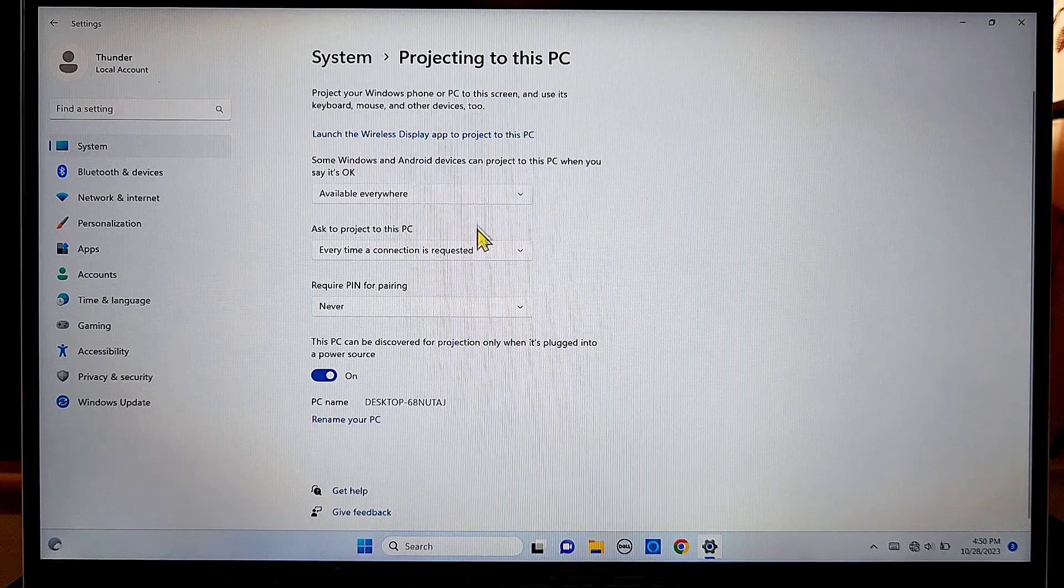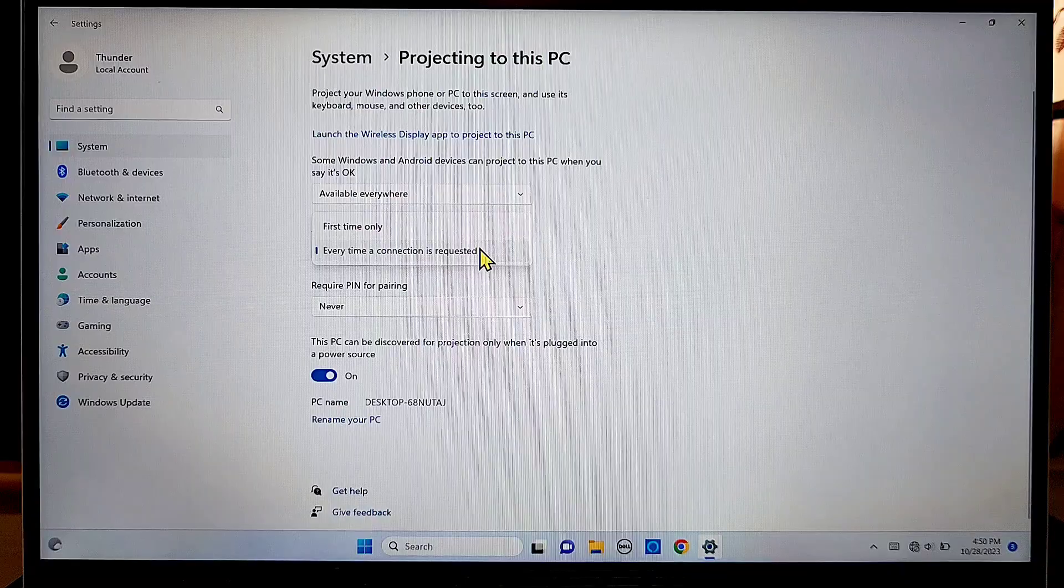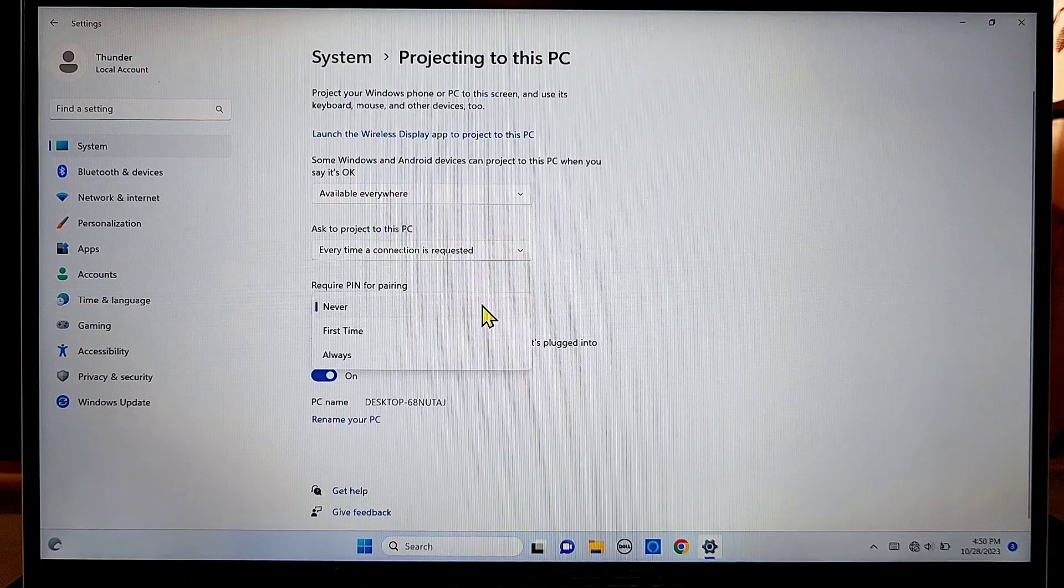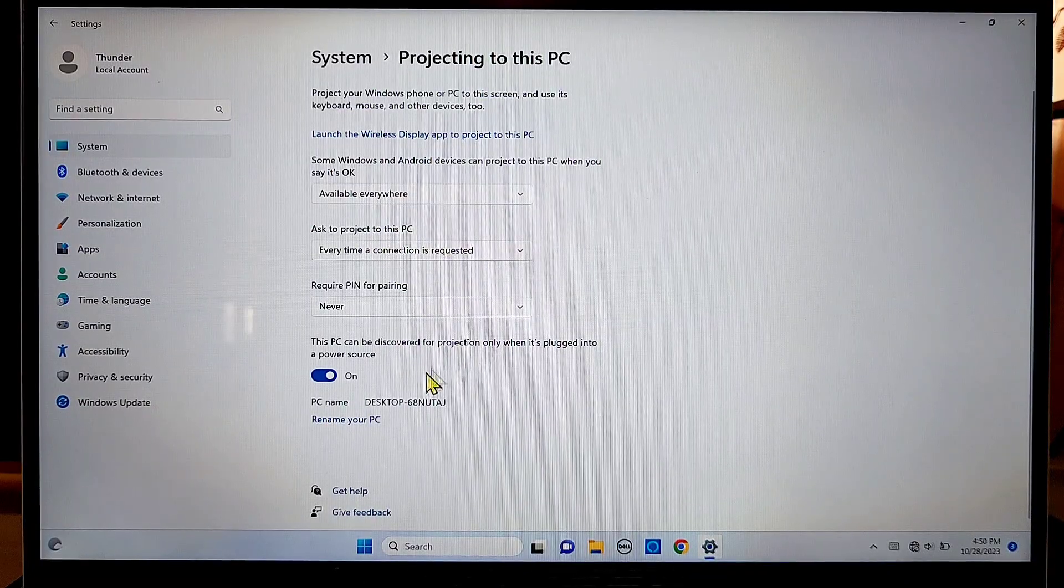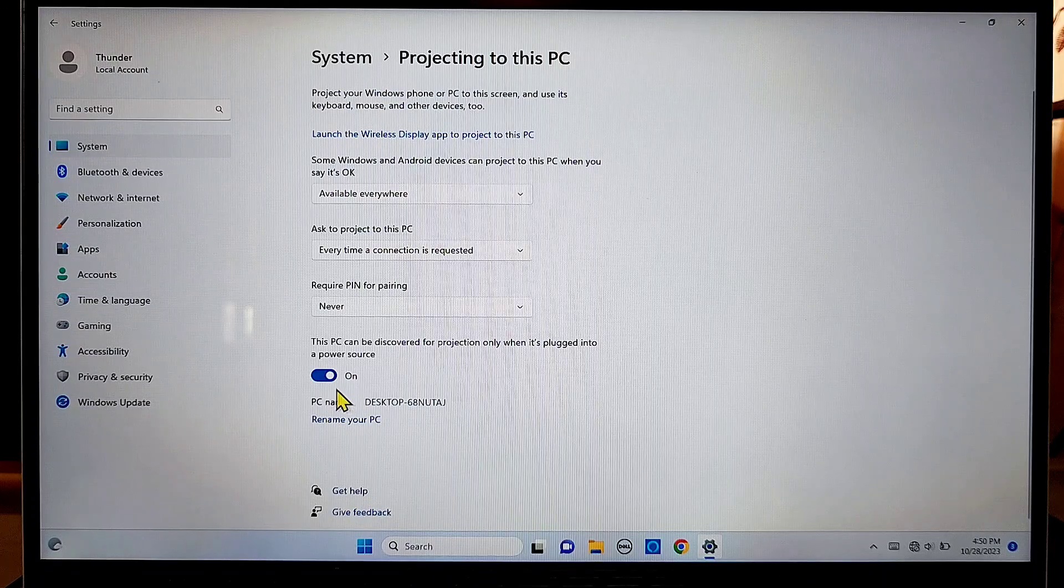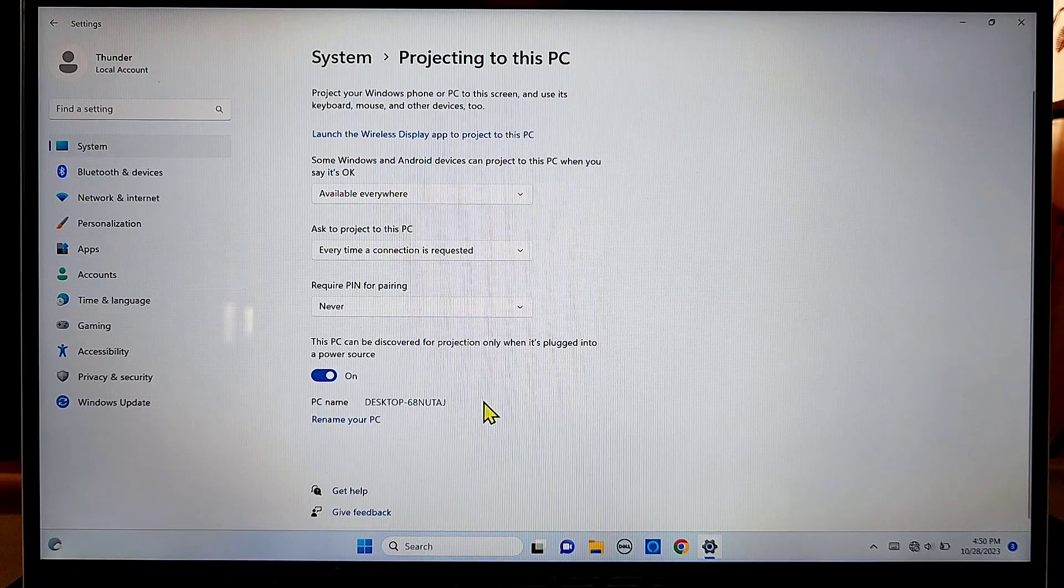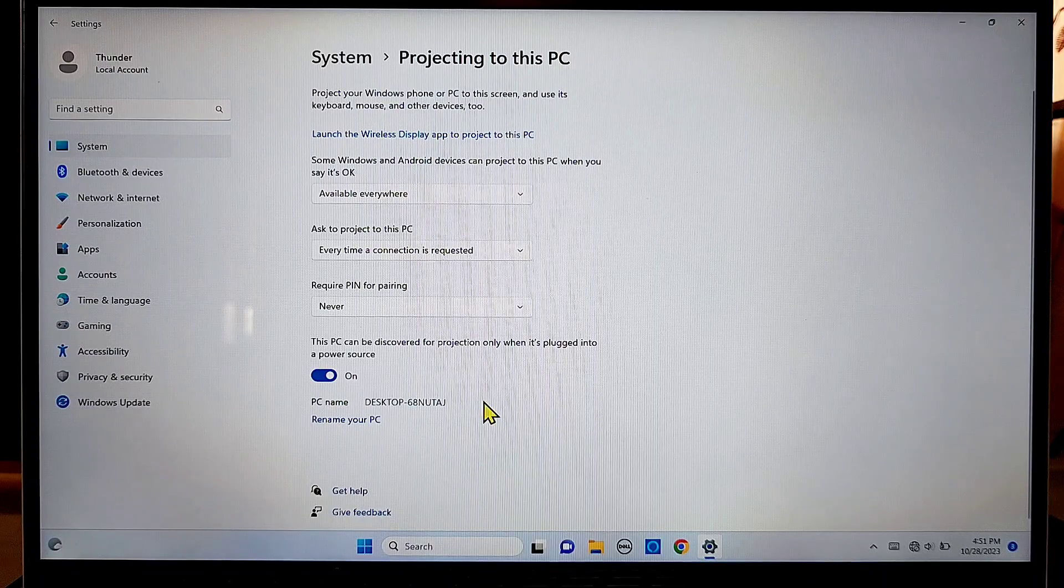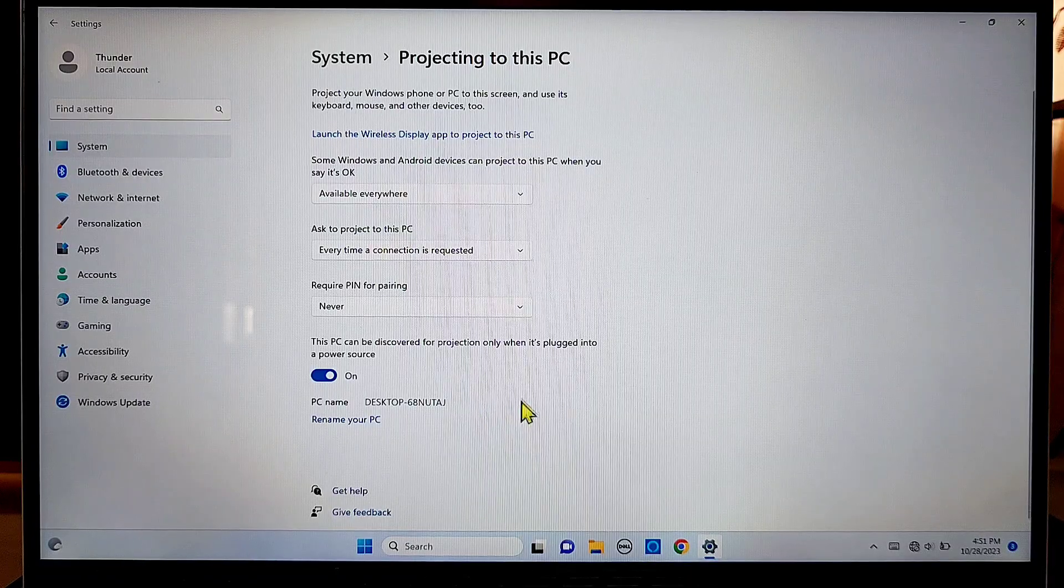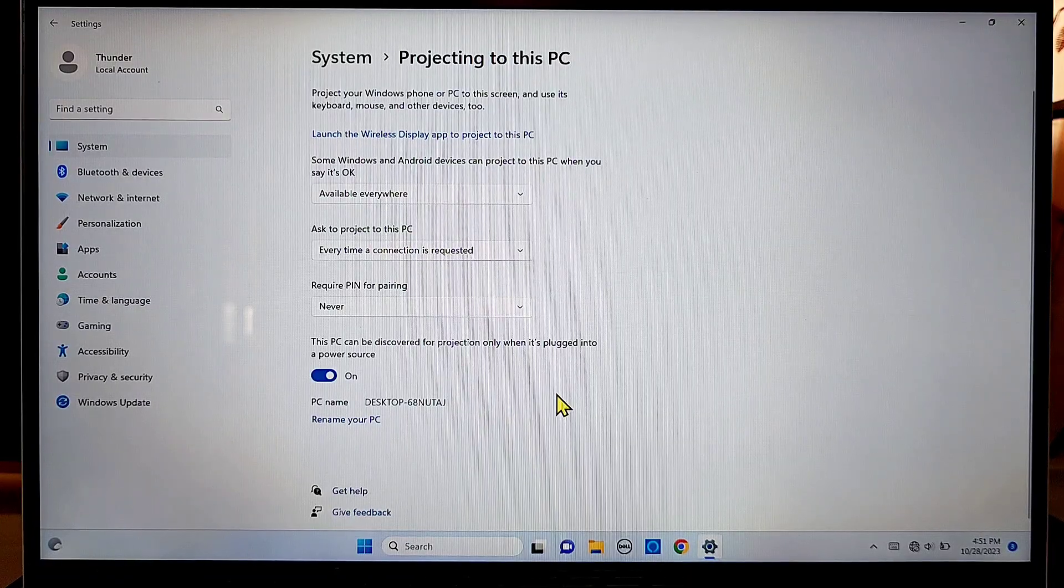Once it's done, come back here again and make sure these three dropdown menus are set as available everywhere, the second one every time a connection is requested and the last one never. This switch here, make sure it's turned on so it can be visible to nearby wireless devices such as smartphones.